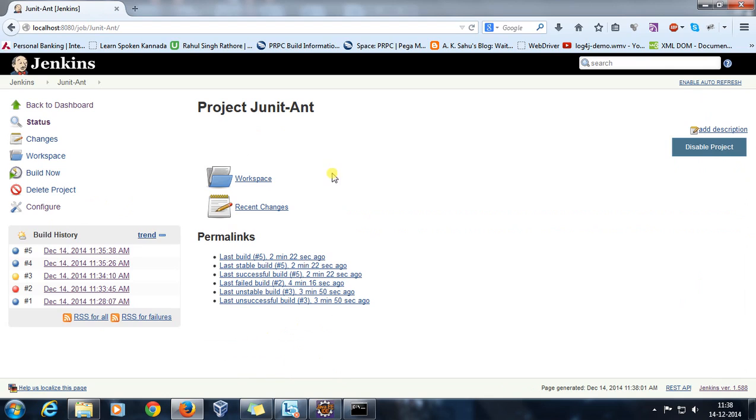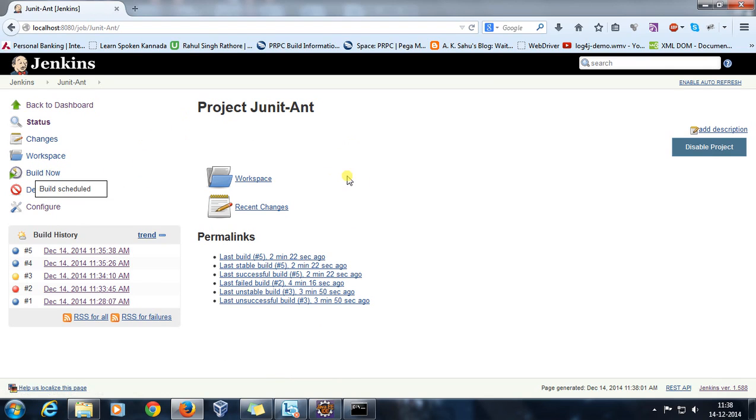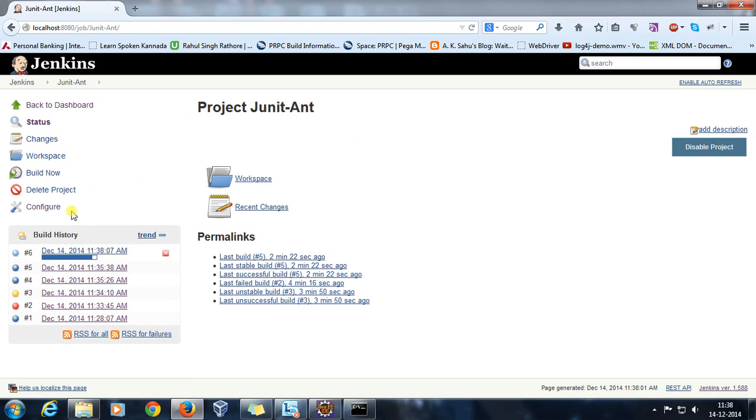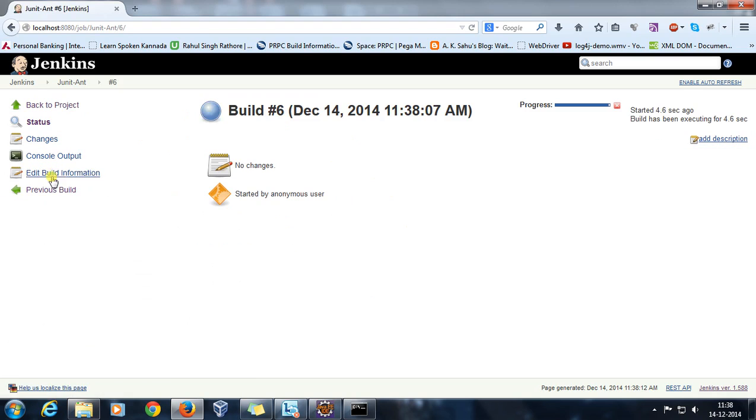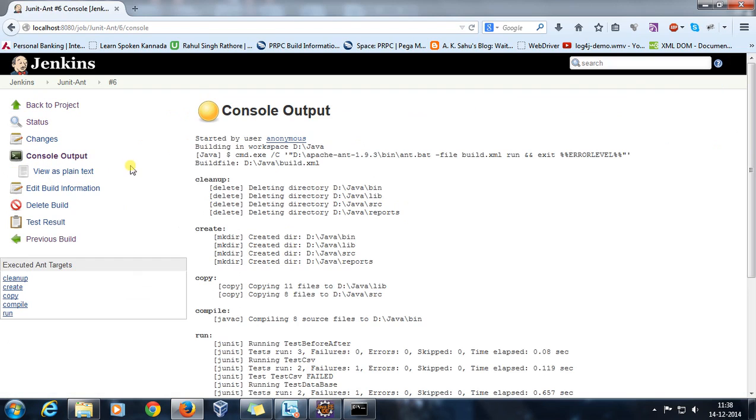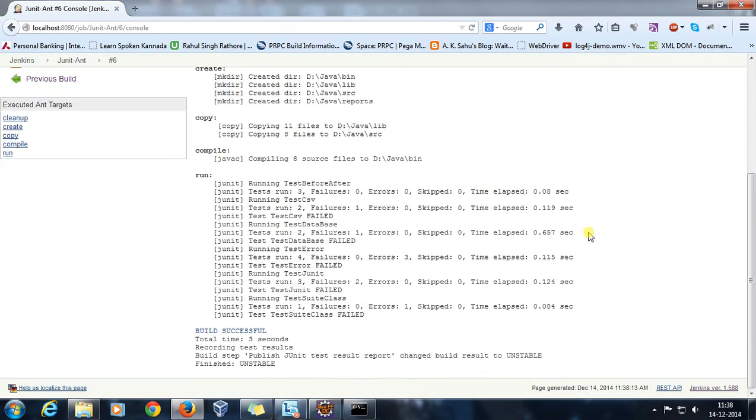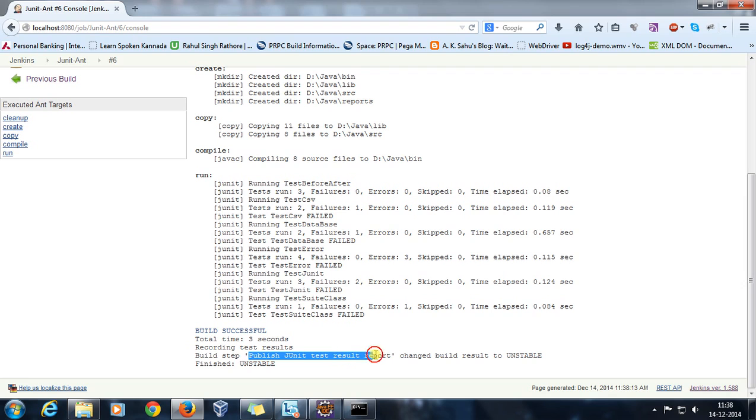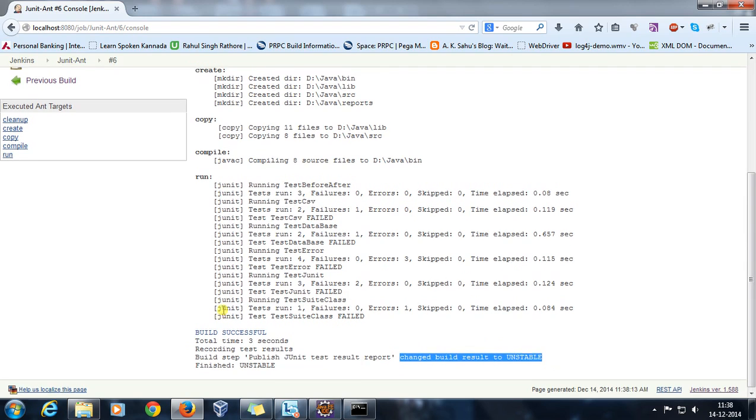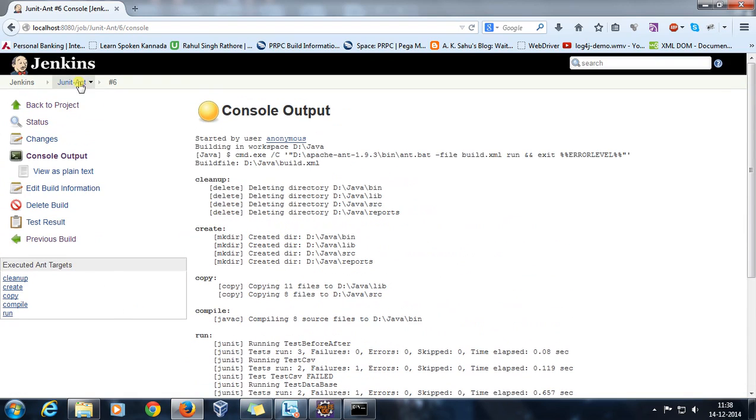As you can see here, we don't have any link to the reports, but if I do a build now, if you look at the console it is going to execute all the targets: cleanup, create, copy, compile. And as you can see that build step publish JUnit test report changed the build result to unstable.